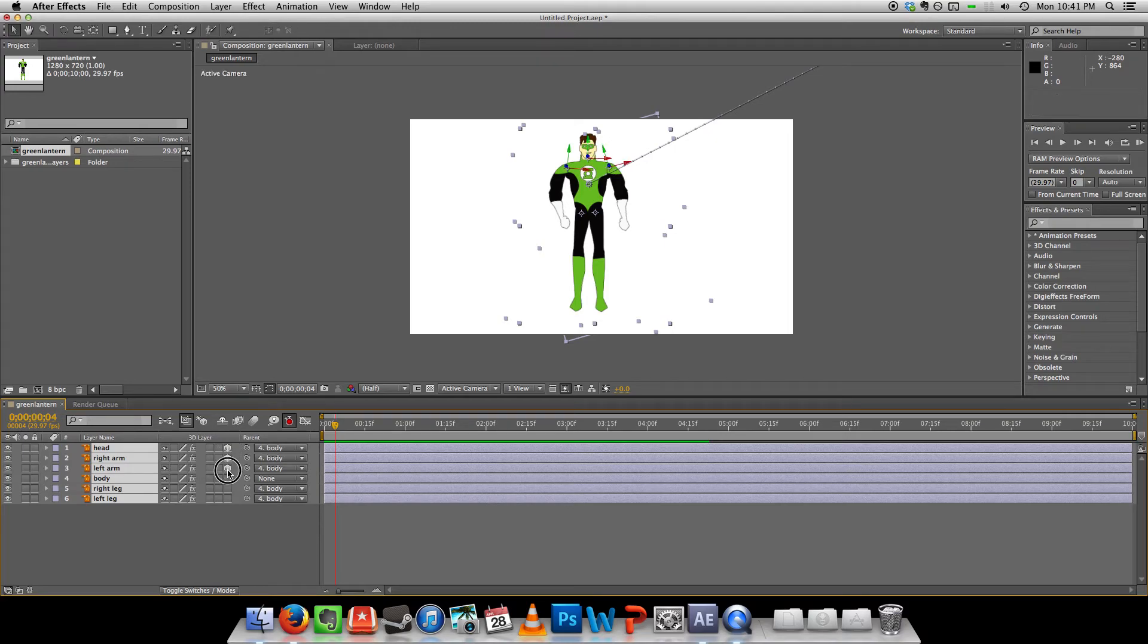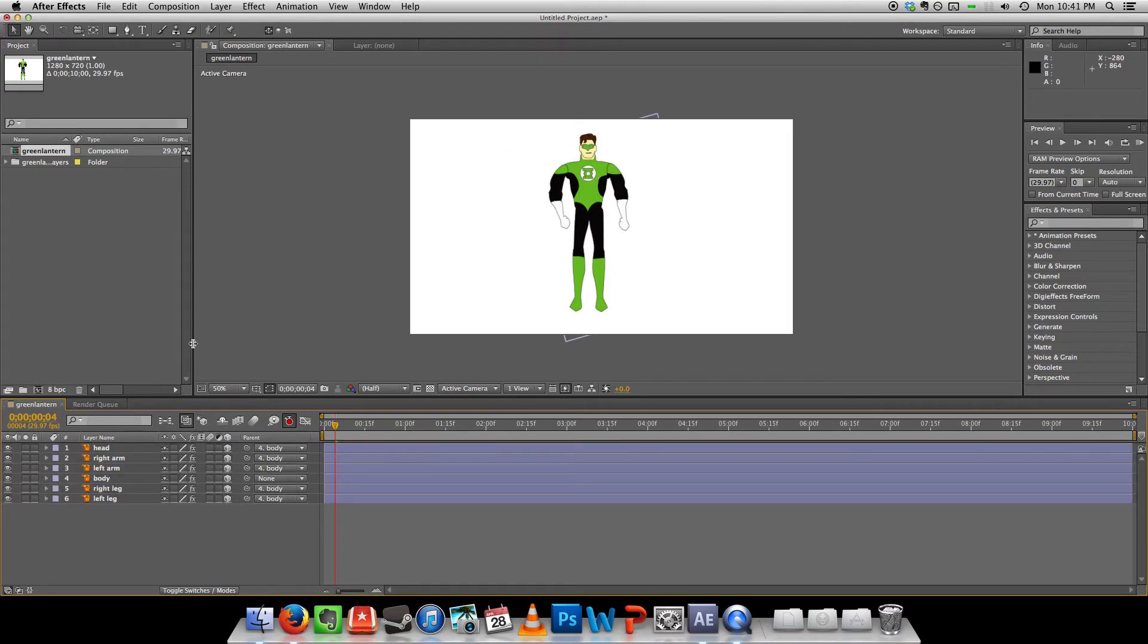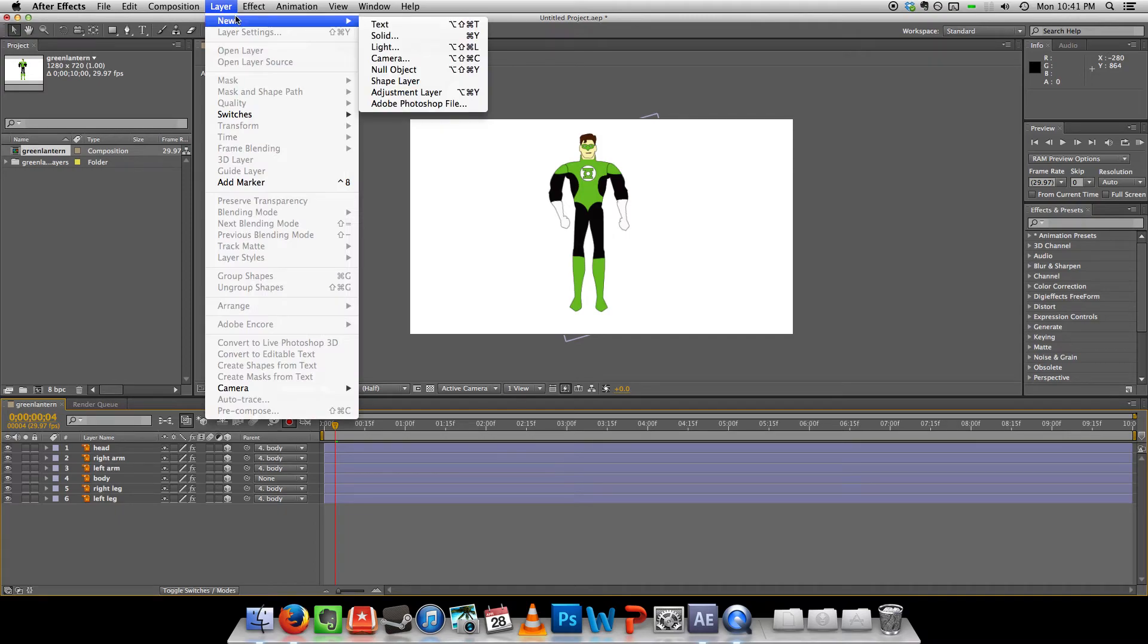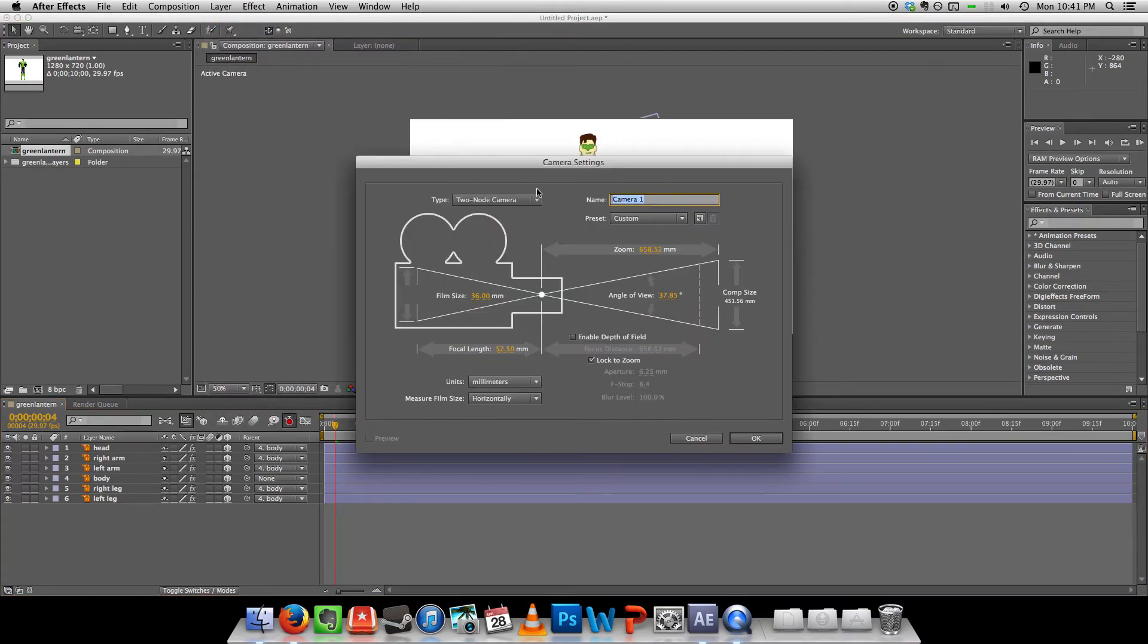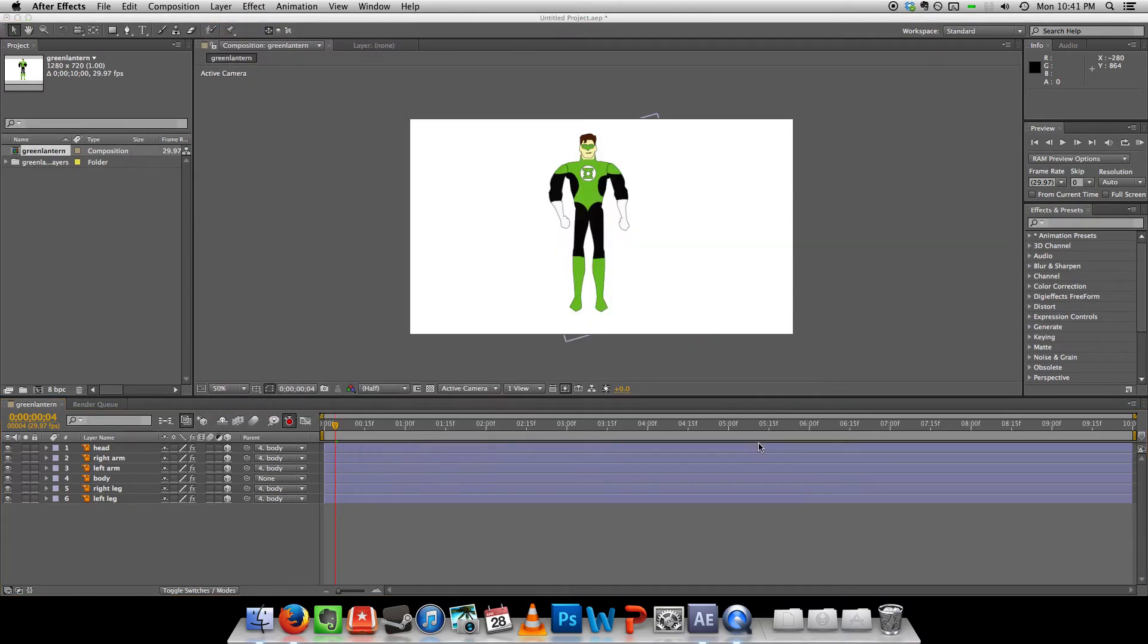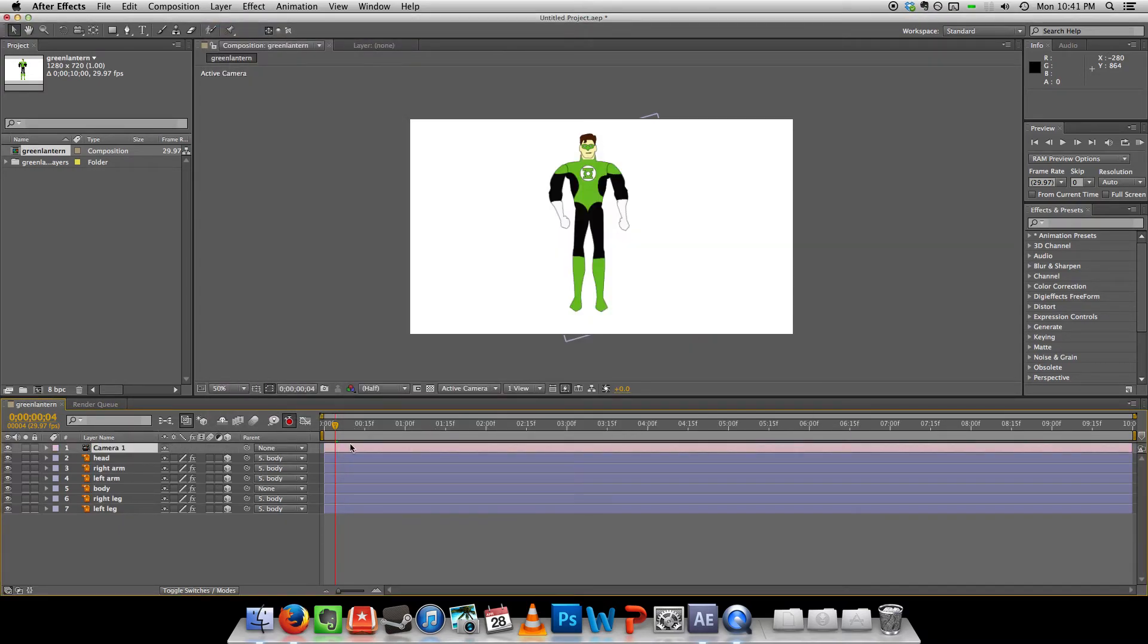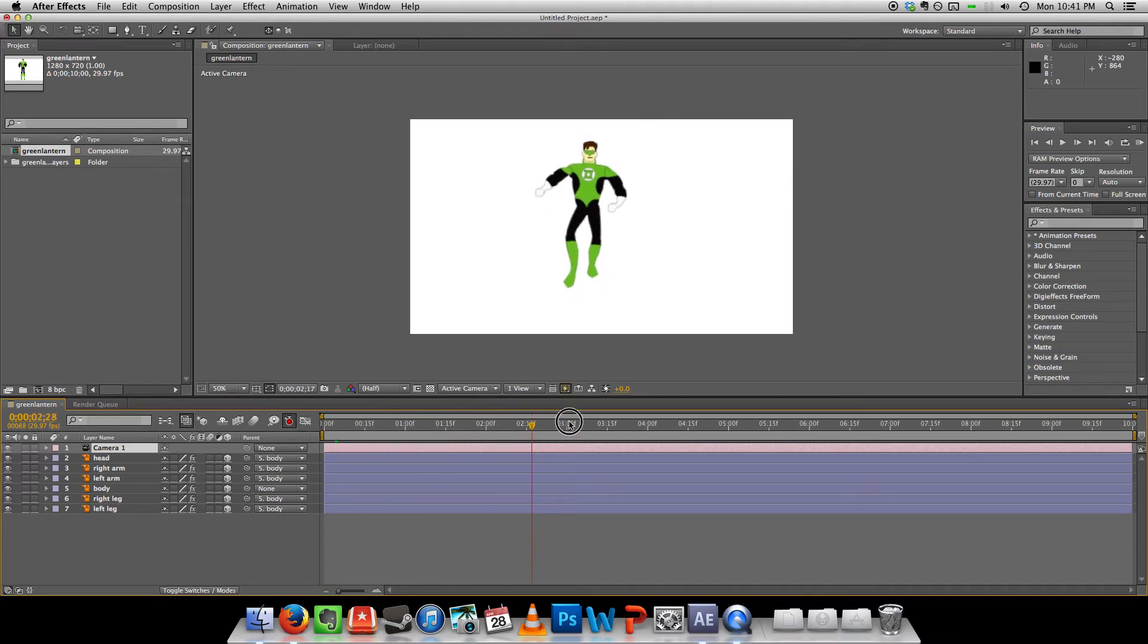I'm just going to make these all 3D layers. Just for fun. And I'm going to add a camera.